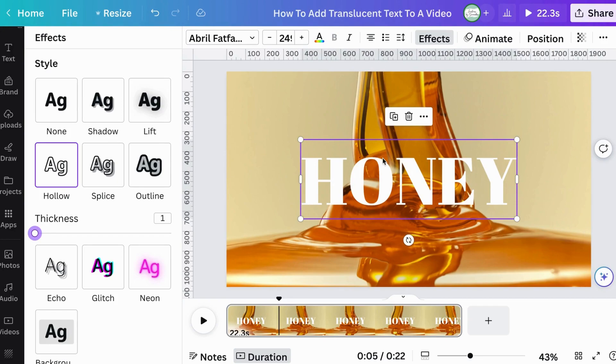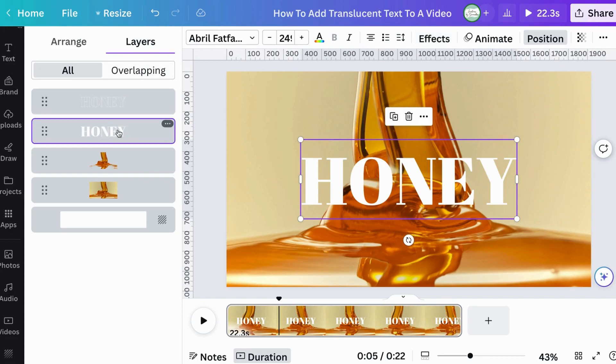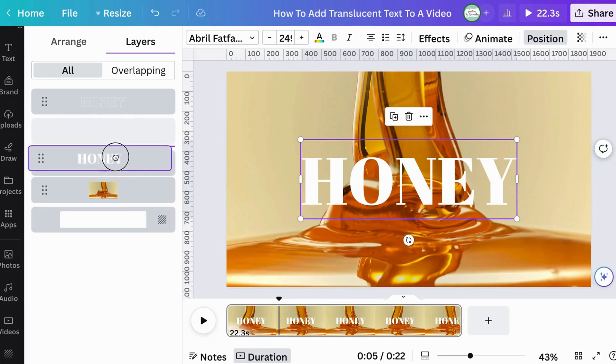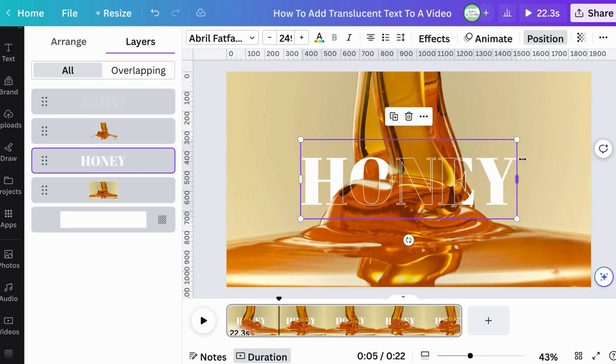Then I'm going to recenter it with the solid text. And I'm going to go back into position and then to layers. And I need to take the solid text now, select it and move it in between the two videos. Once you do that, there you have it. You've literally made it translucent.